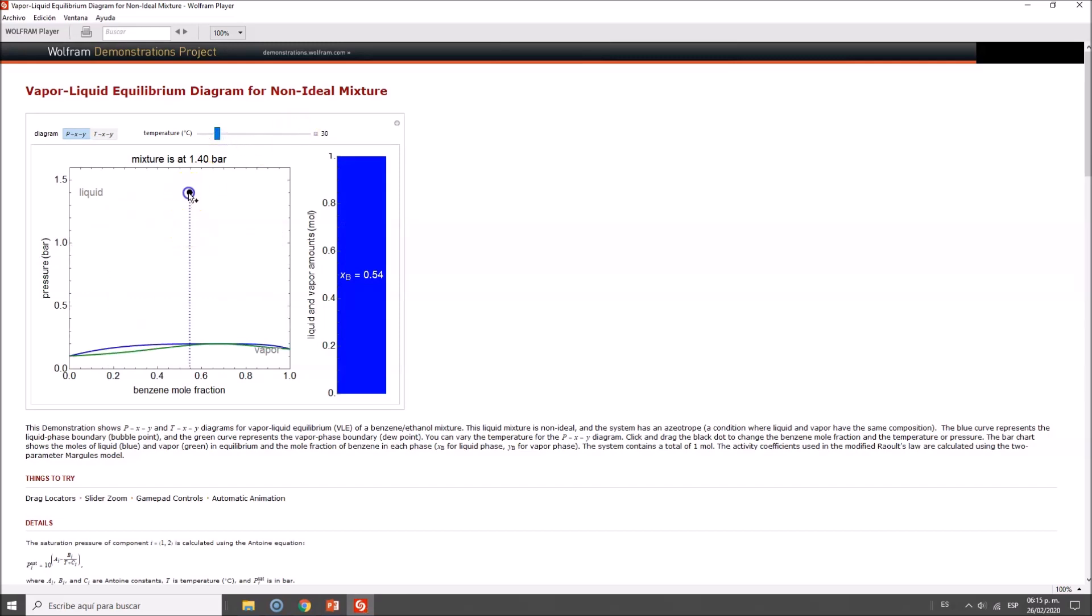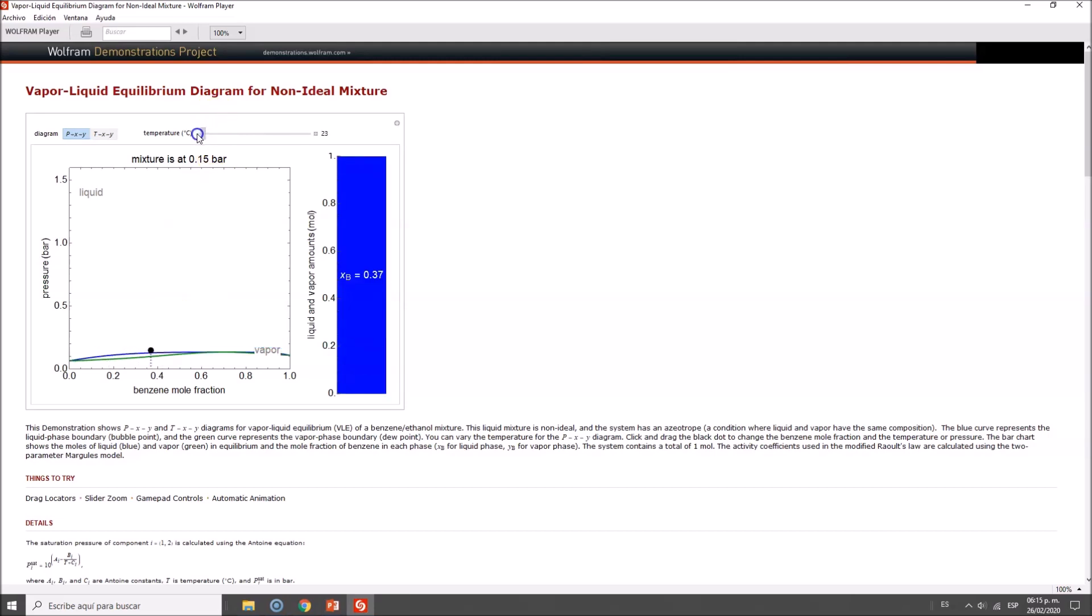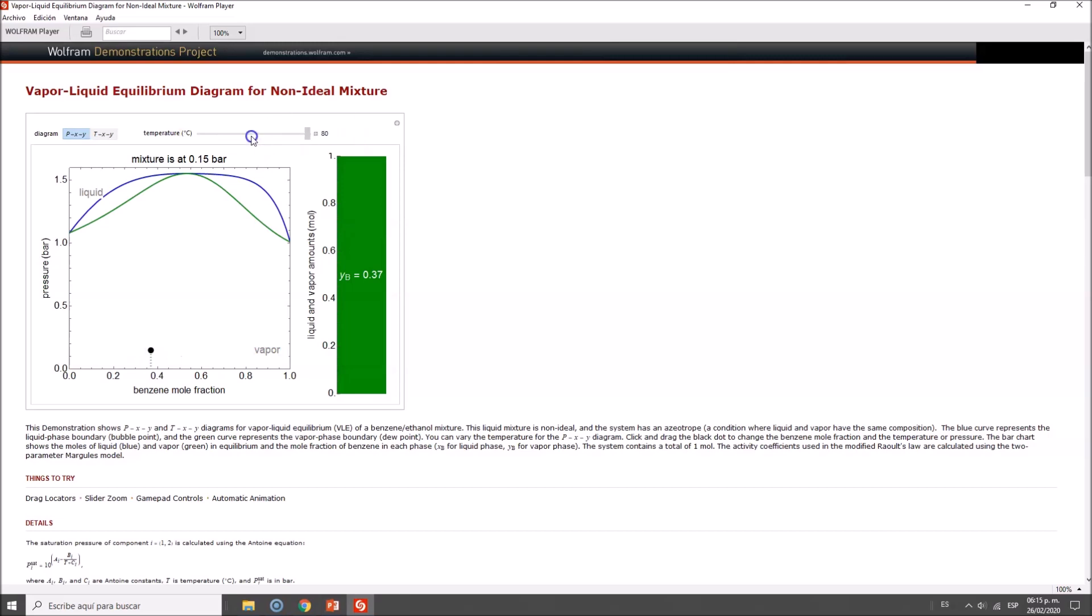You'll see that the diagram becomes almost a flat line. Let's look at the minimum value versus the maximum value and the mid value.